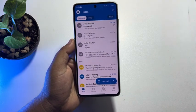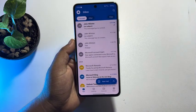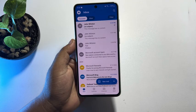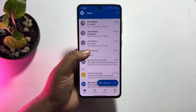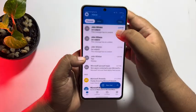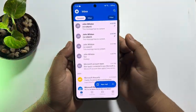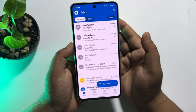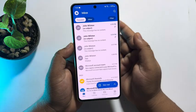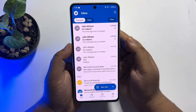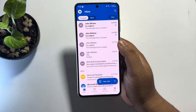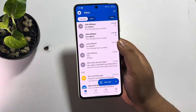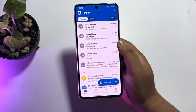In this video, I will show you how to download media files from Outlook email on mobile. If you received a video, a photo, or a voice audio in your Outlook email and you want to download the media to your mobile, here's how to do it easily.